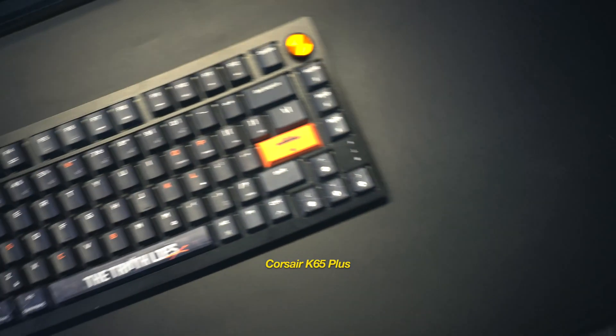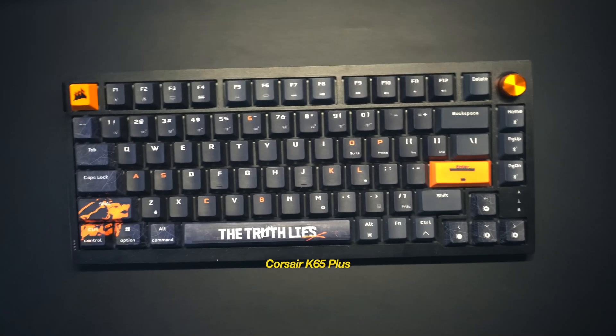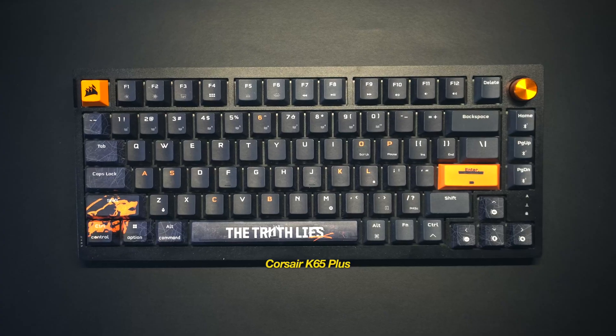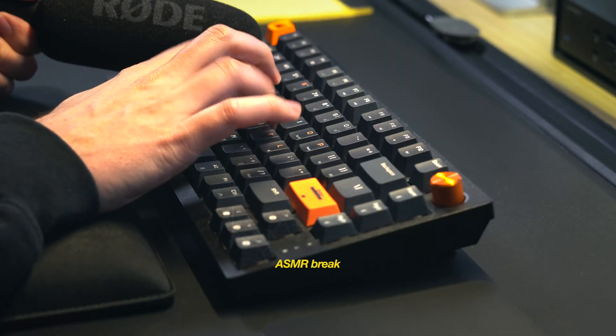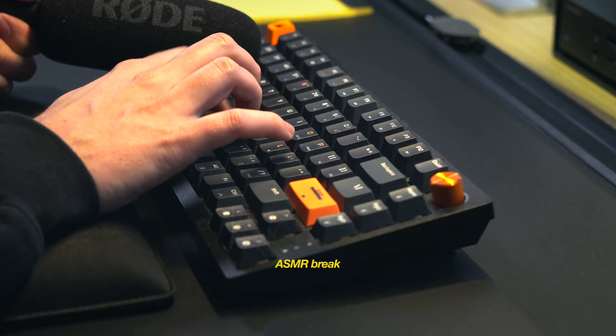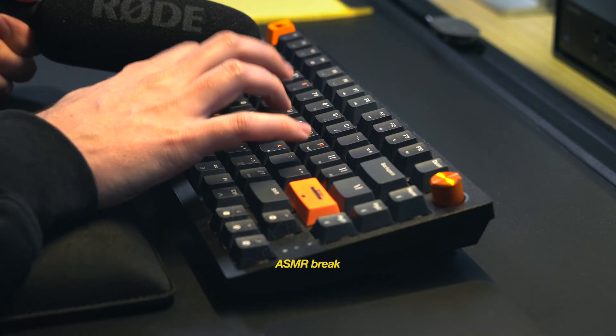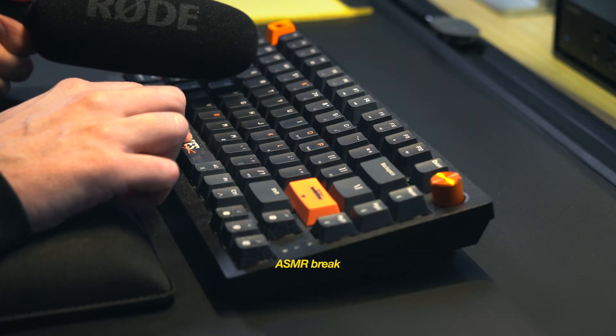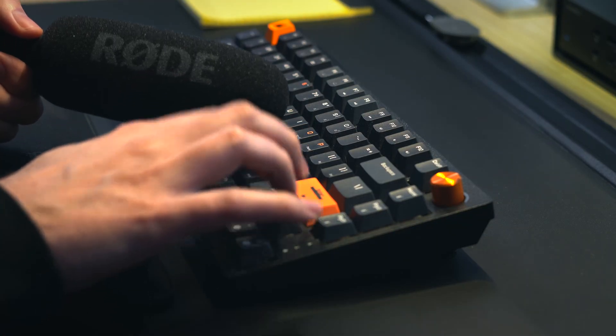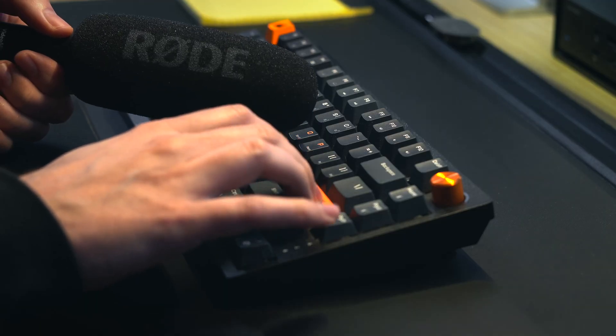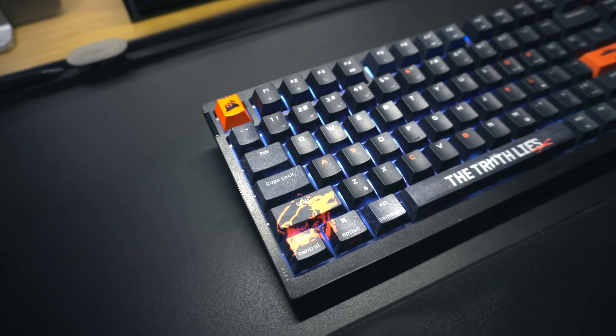For the keys, I'm currently rocking the K65 Plus from Corsair with red switches. If you couldn't already tell,